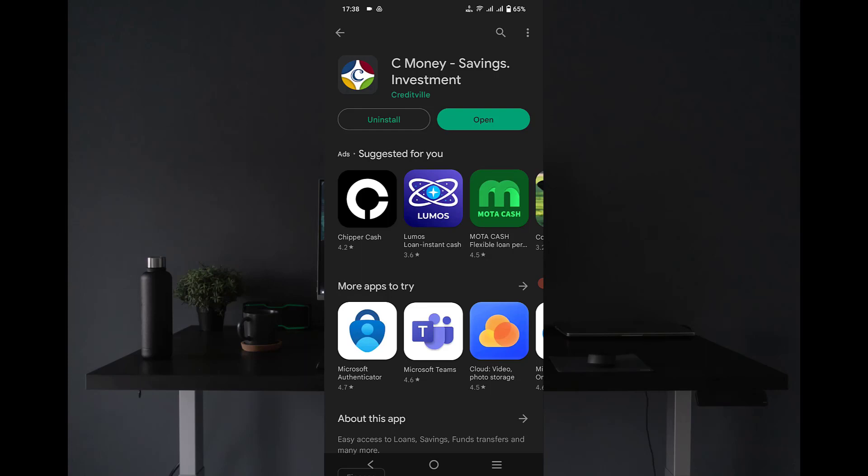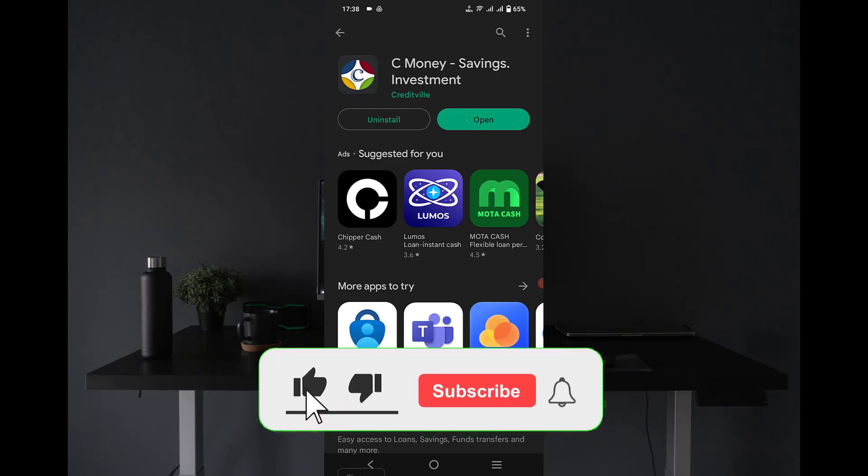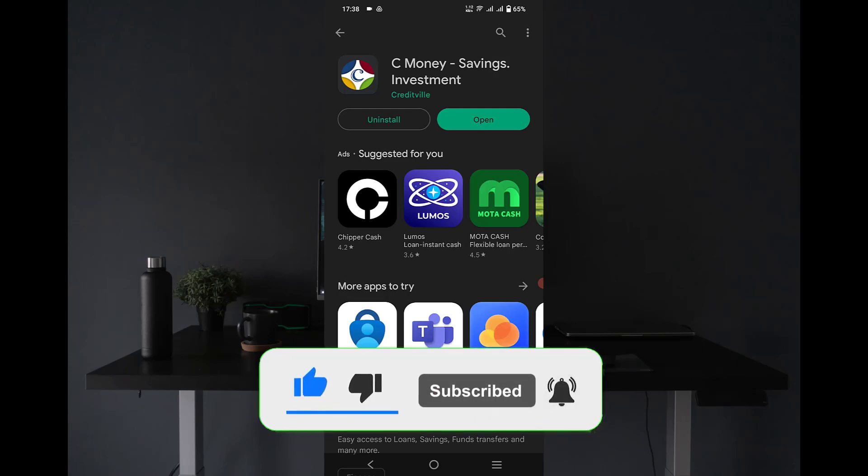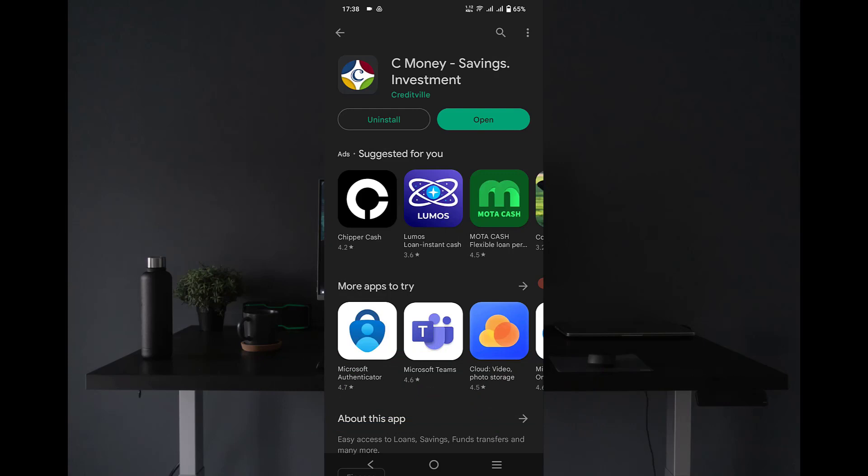In this video we're going to be looking at the best app to save and invest your money in Nigeria today. When I was doing my research, I found this app I feel like I have to share with you guys.